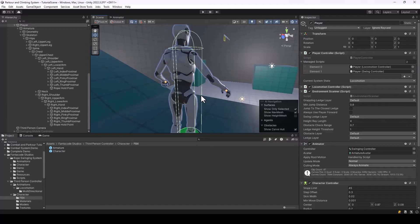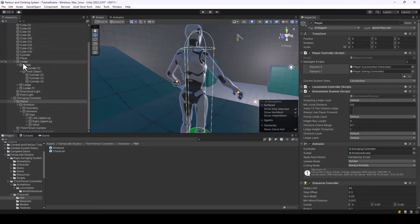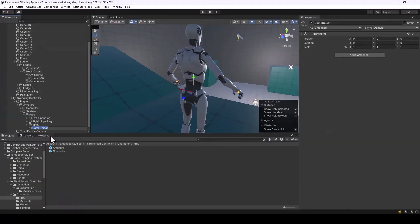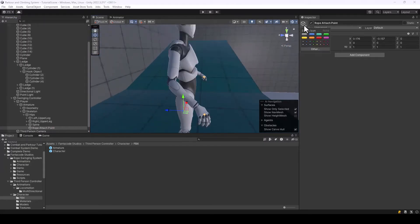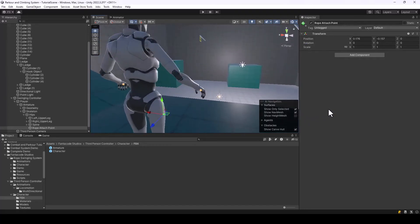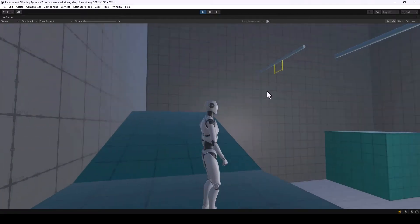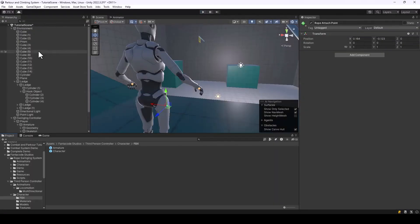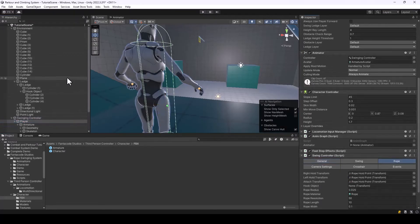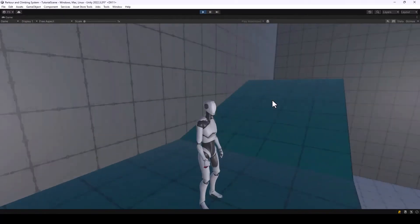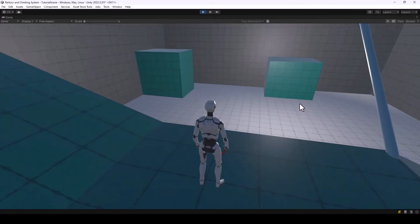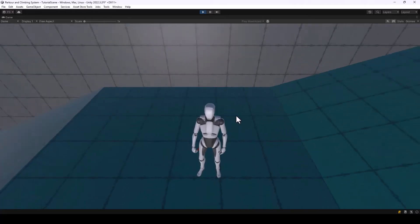You can also make the rope start from another point on the player's body — perfect if you have a bag or pouch. Under the player's hips, create an empty game object called Rope Attach Point, place it around the thigh area, and give it an icon. Assign it to the Swing Controller script's Attach Transform. When you test the game, the rope starts from that point. You can add a pouch object there to hide the rope's starting point — that looks much better than starting from the hips.